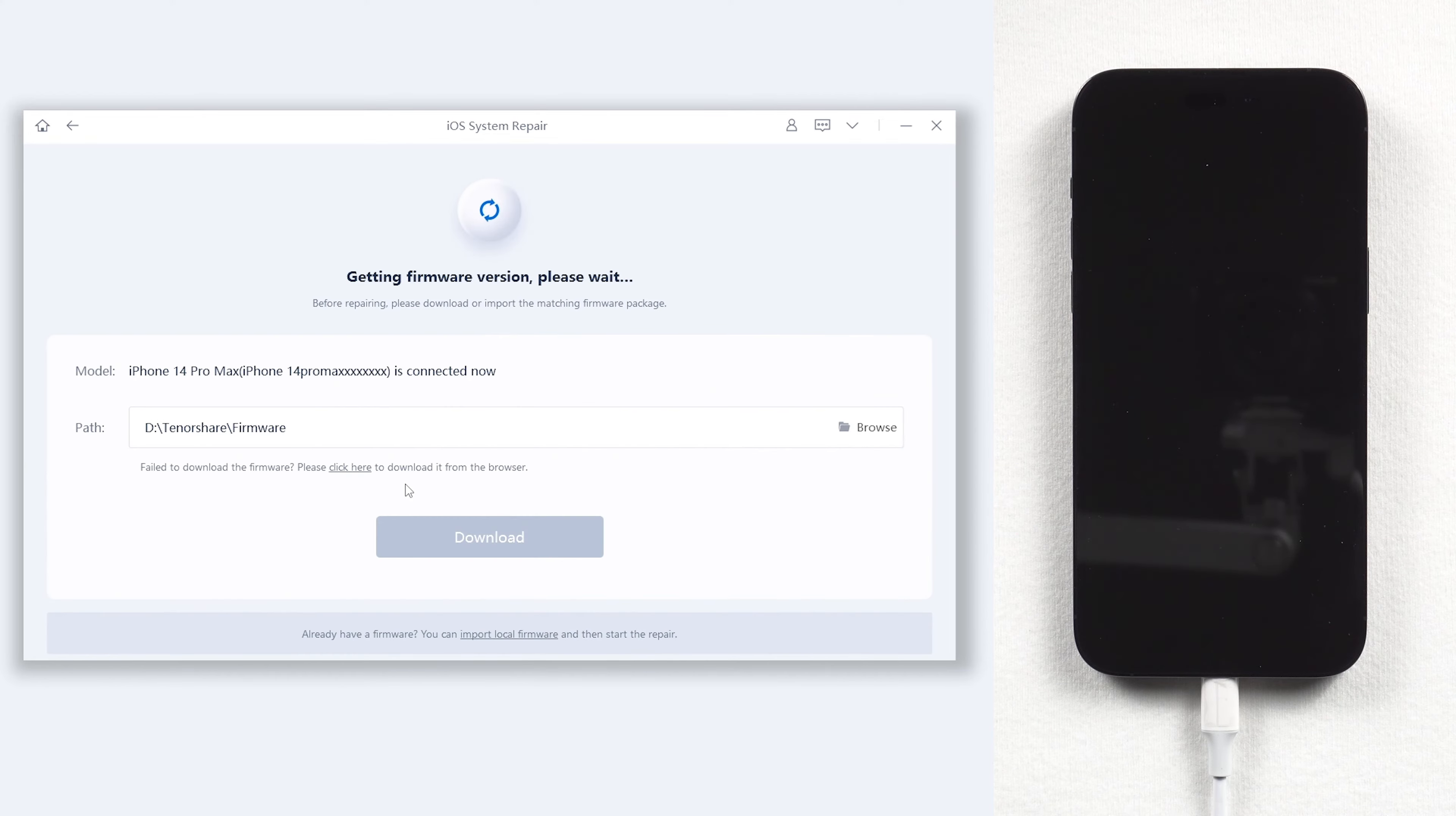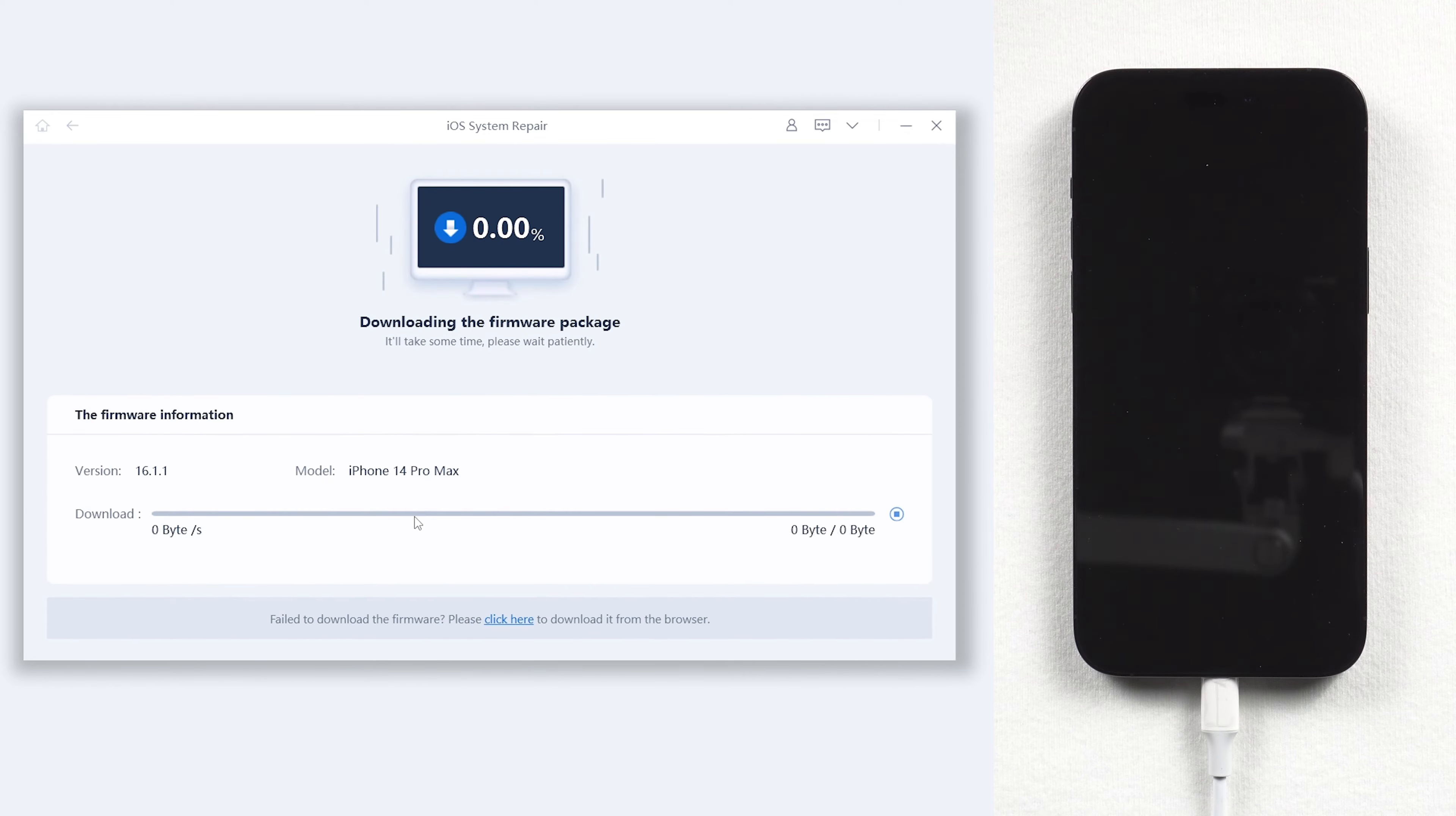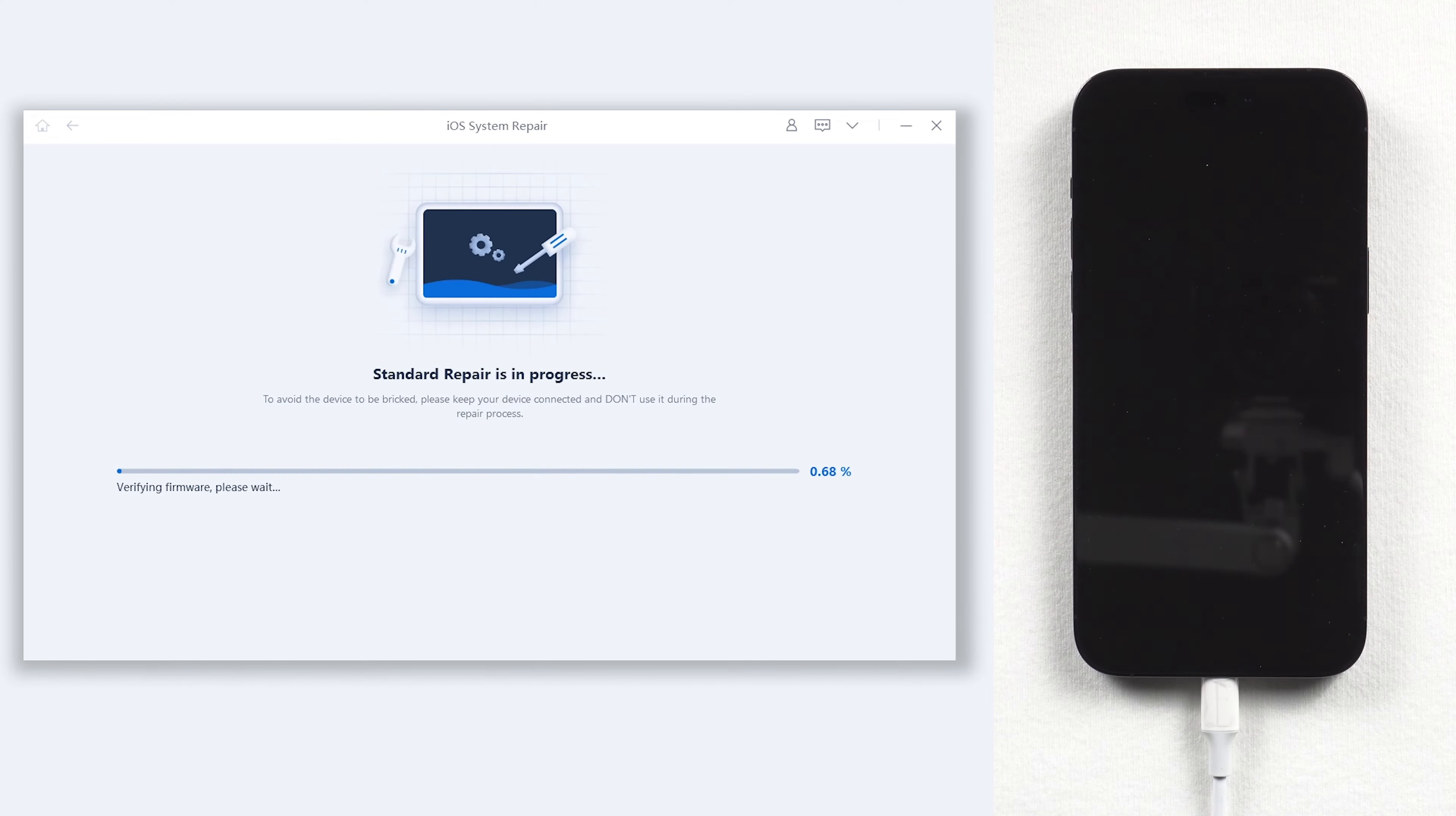Here will require to download the match firmware to repair your iPhone 14. Just click it, it won't be long depending on your network condition. Be patient. Once download is okay, click start standard repair.